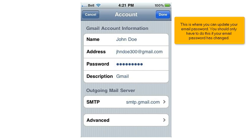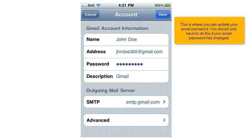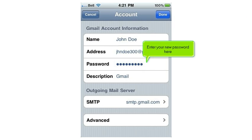This is where you can update your email password. You should only have to do this if your email password has changed. Enter your new password here.